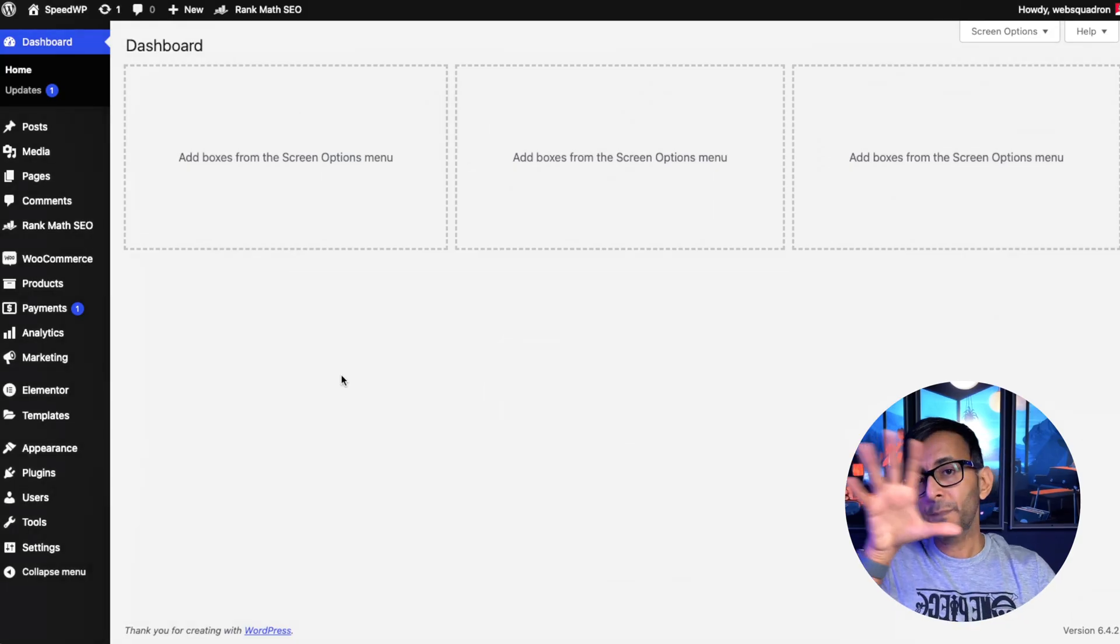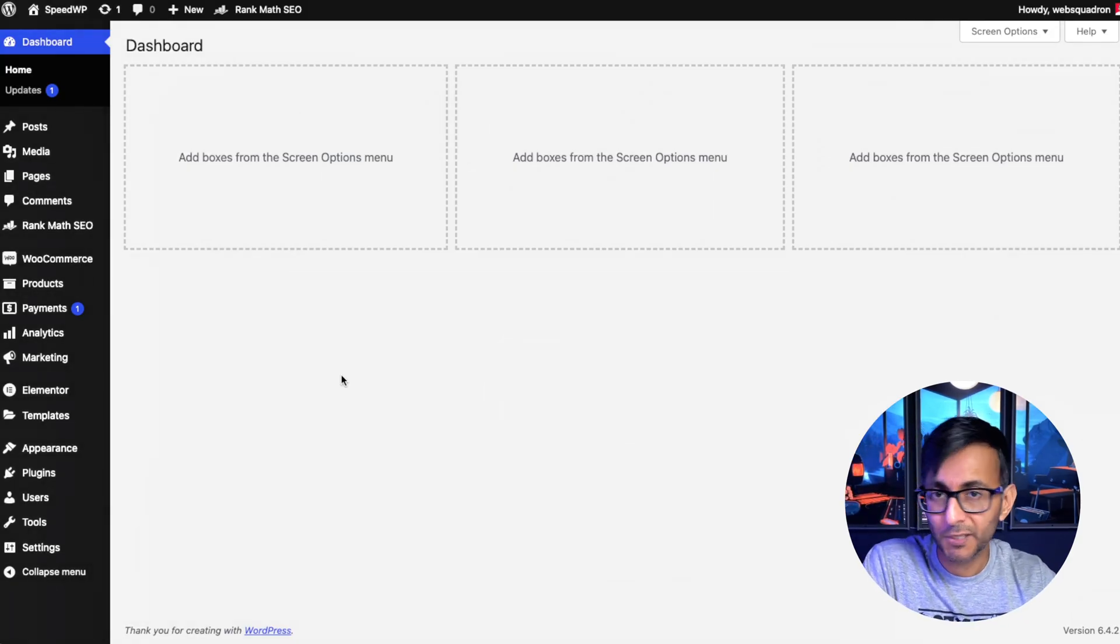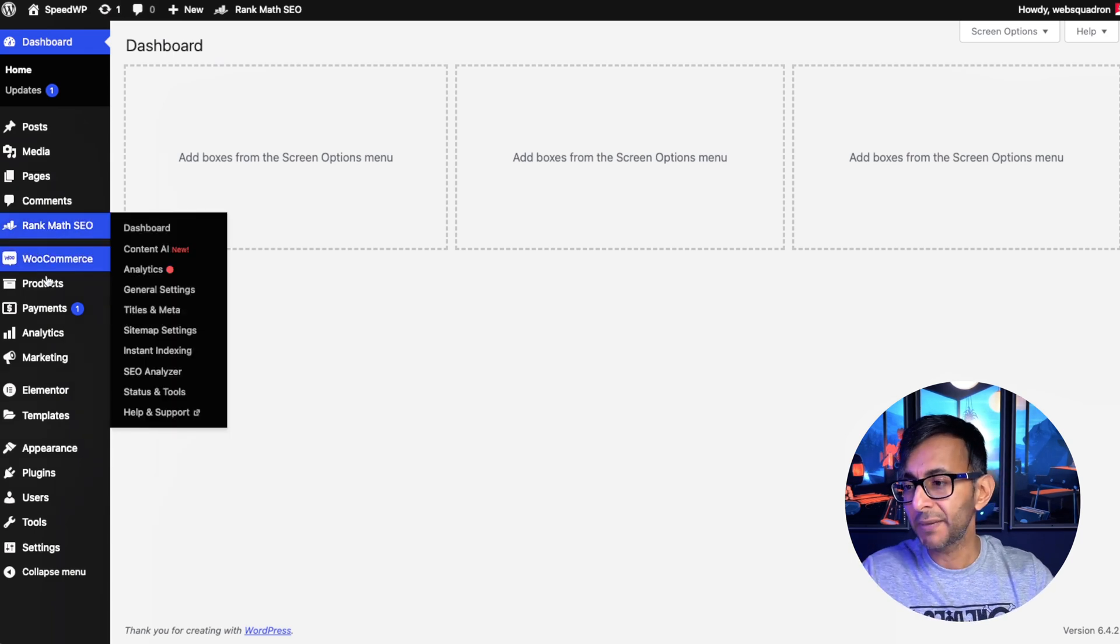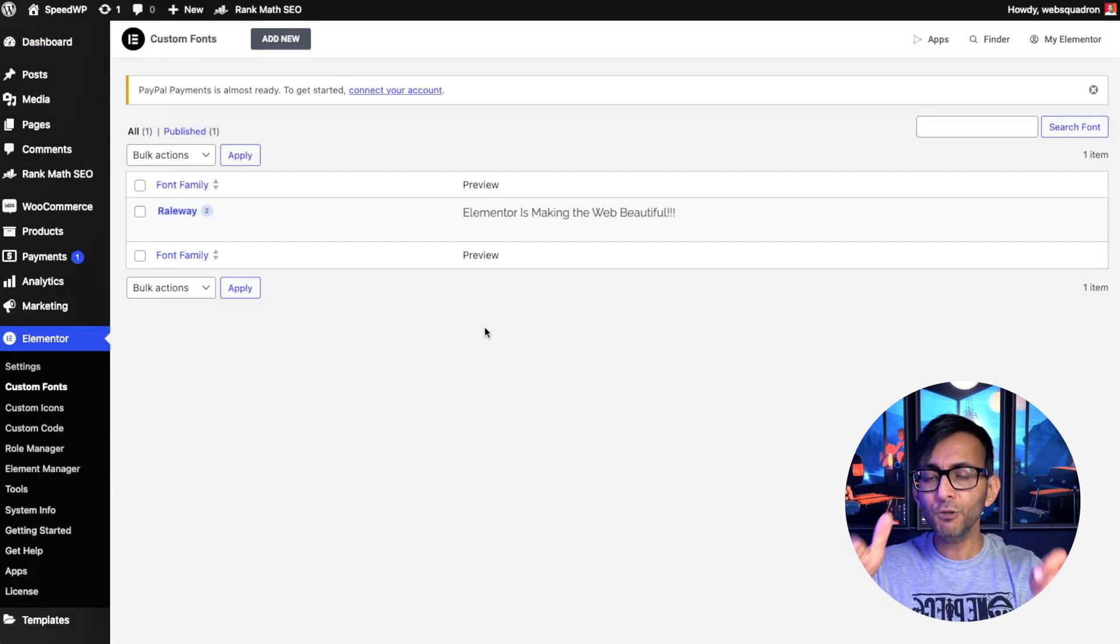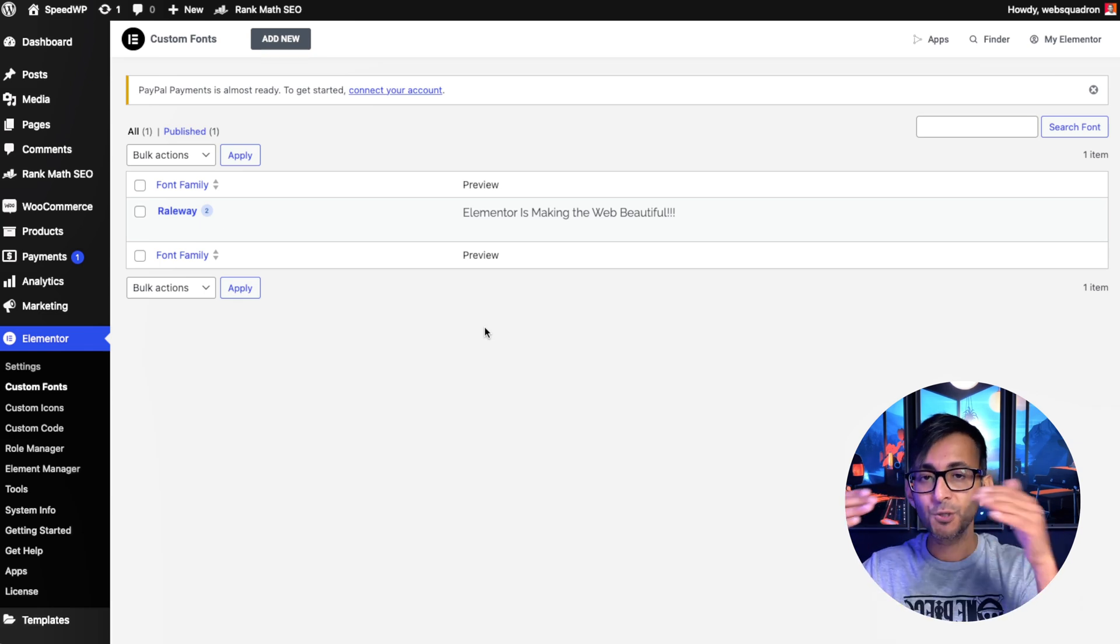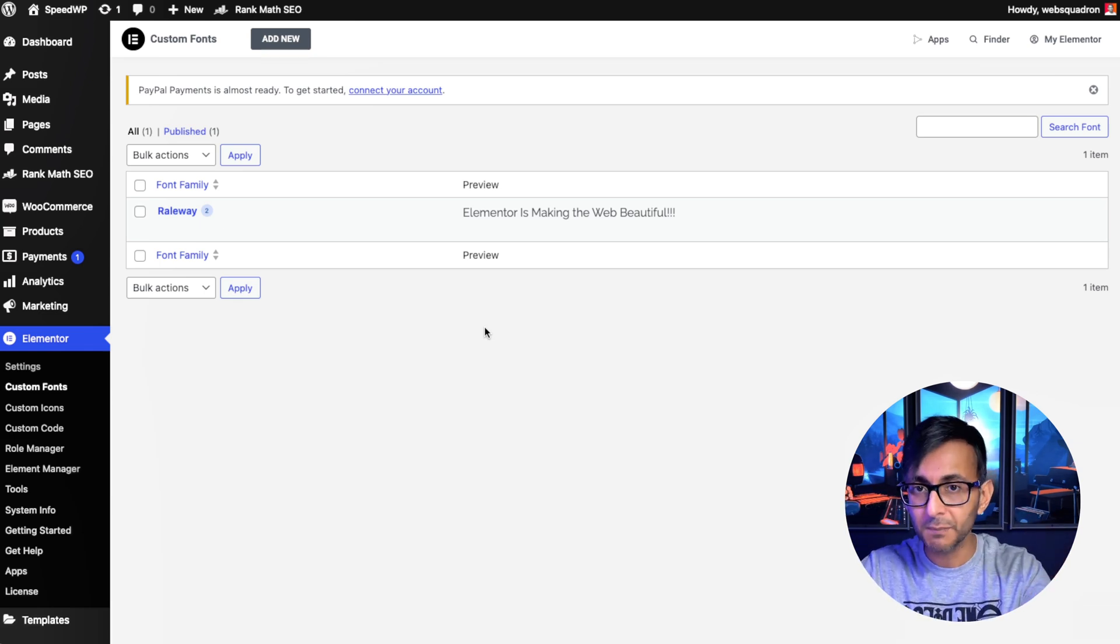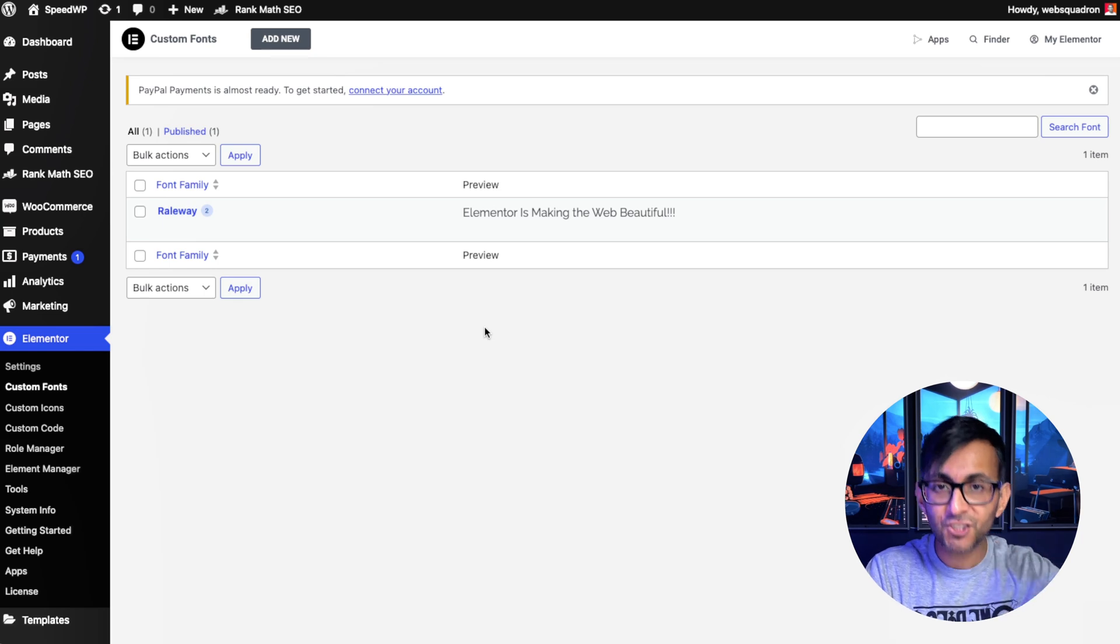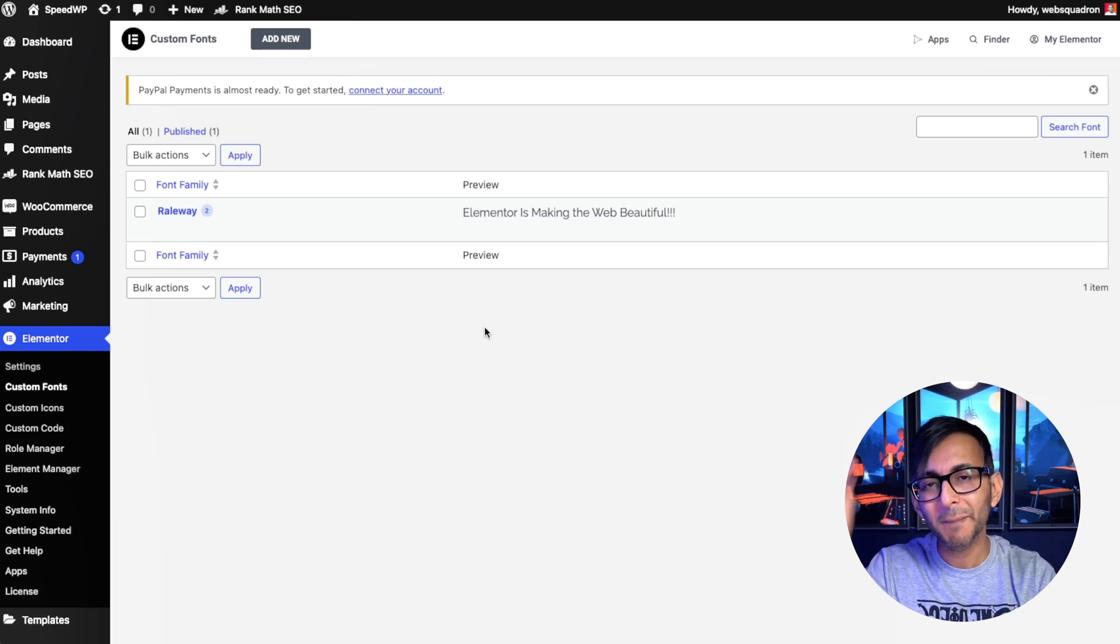The third WordPress tip is how you custom load your fonts. Now we are using Elementor over here. Custom load your fonts, because if you just go and use the fonts that come with your page builder or even within Gutenberg or WordPress, you're fetching them from Google. You're adding in a split second delay.